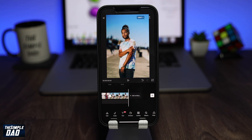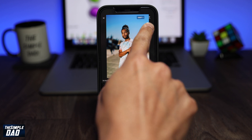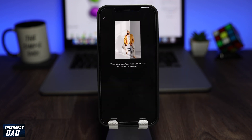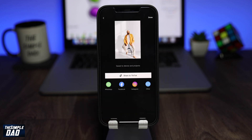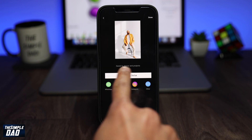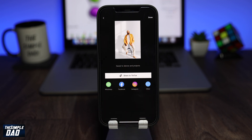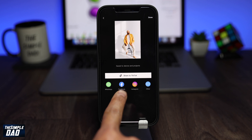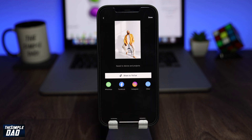Once you're done, go ahead and export it by tapping on the up arrow at the top right corner of the screen. Once exporting is complete, it'll automatically save it to your photo library. The app will give you some options to share it to other social media platforms as you wish.